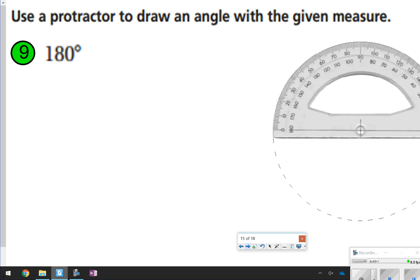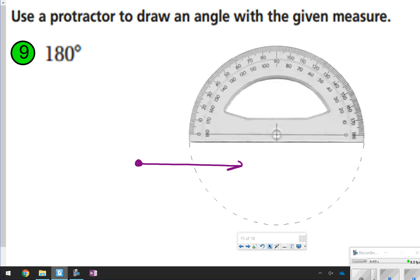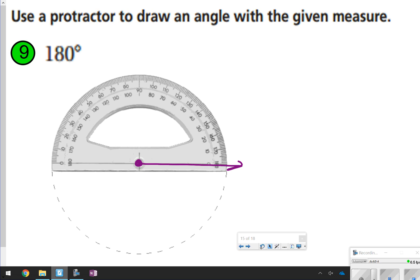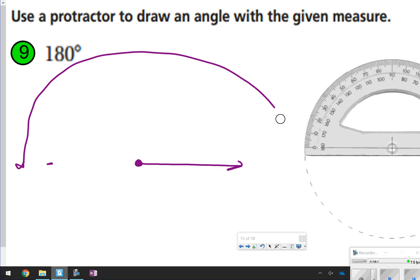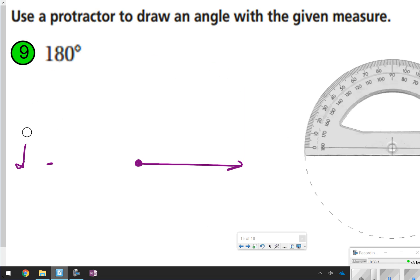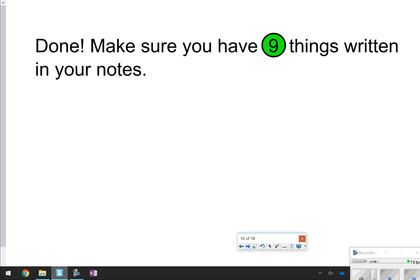The last item in your notes is 180 degrees — a straight angle. Practice using the protractor: line up the vertex and ray, then mark 180. It may look like you're marking zero, but you're counting all the way from 0, 10, 20, 30, 40, 50, 60, 70, all the way to 180. When you connect it, you'll have a straight line. That's all nine things for today's notes — thanks for tuning in, see you next time.